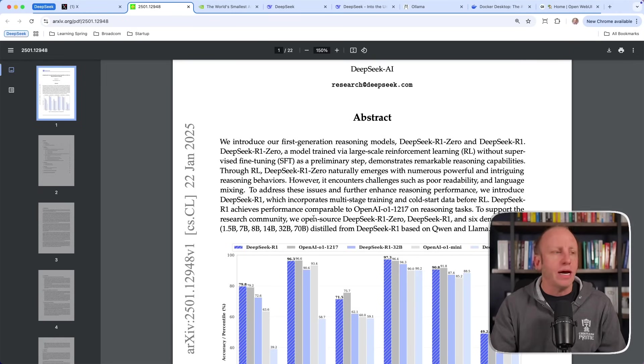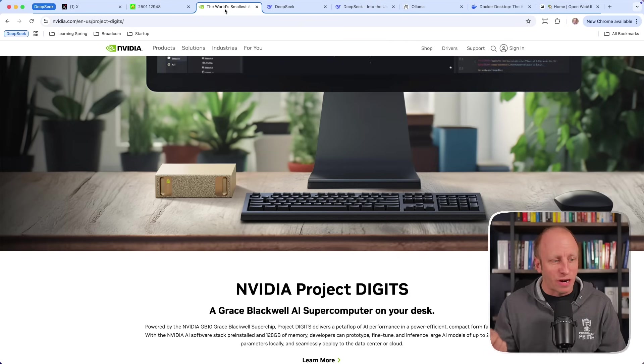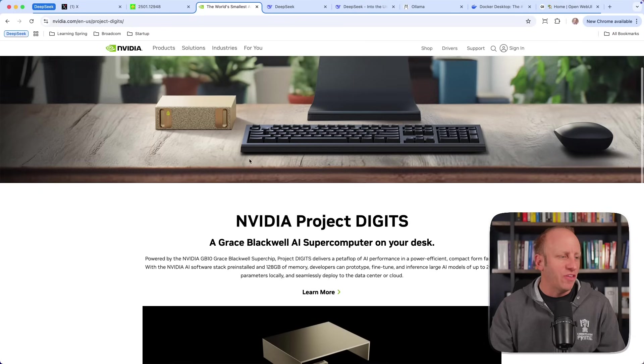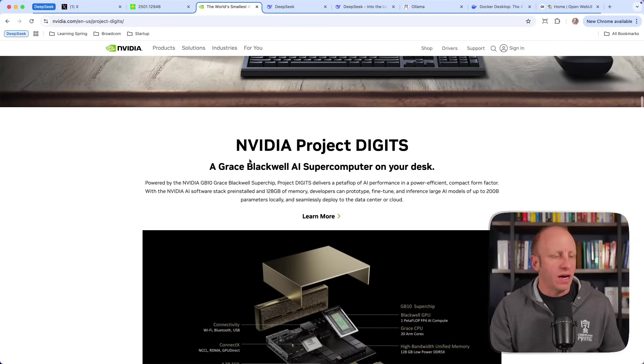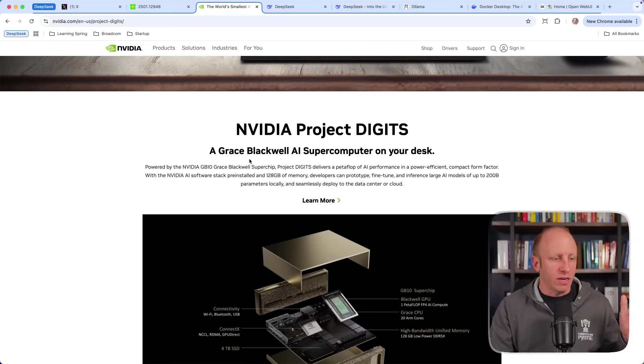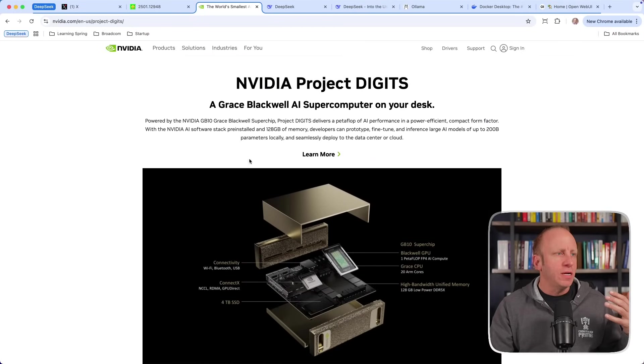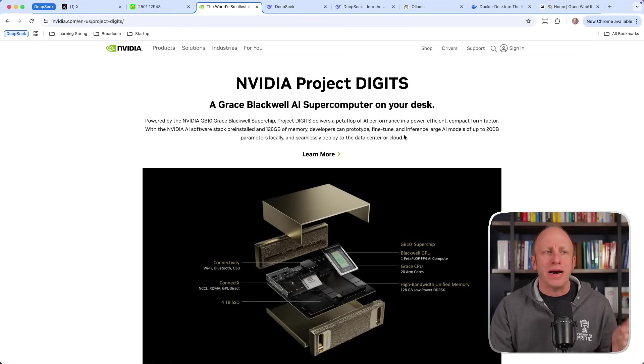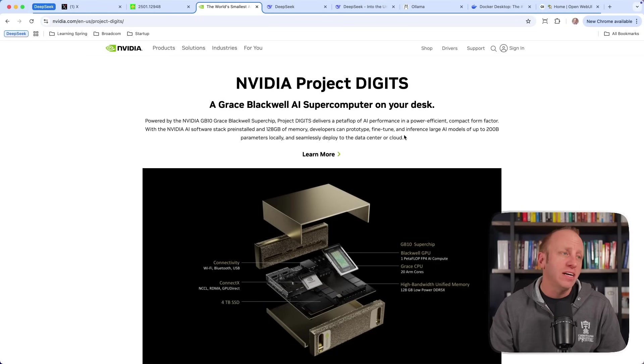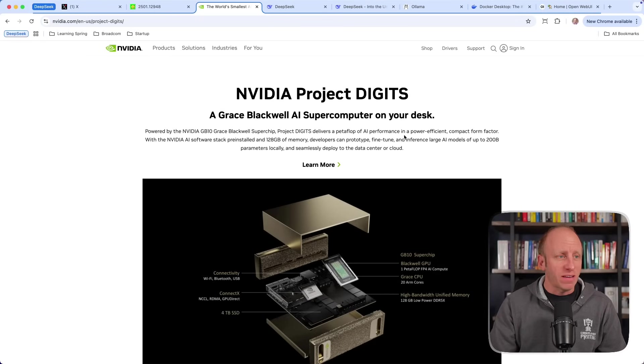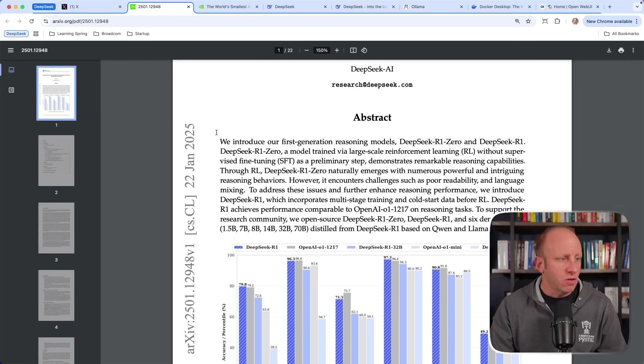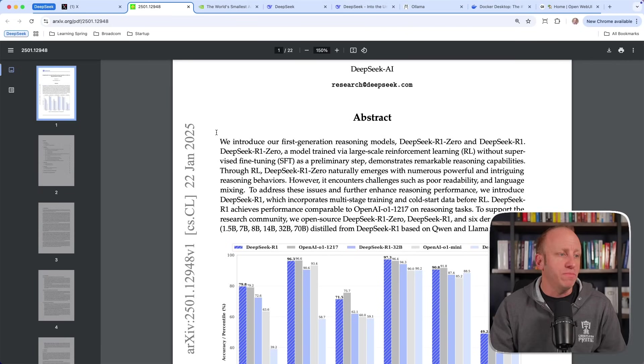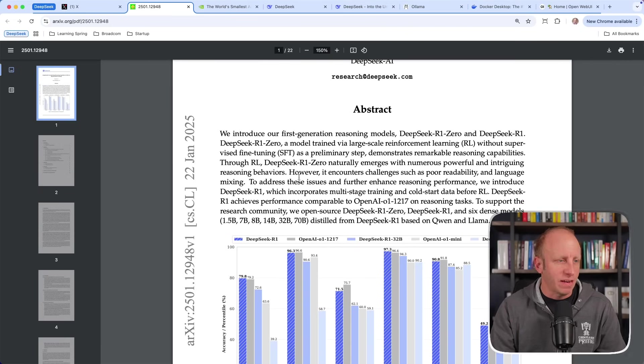Now, maybe not all of them, but that's why I'm really interested in NVIDIA's project, Digits. This is a supercomputer that can run on your desktop. It's very powerful. It says AI models up to 200 billion parameters locally. So once this comes out, I'm really excited to get my hands on one of these so you could easily run the 70 billion parameter DeepSeek R1 model on that. And that is exciting to me.